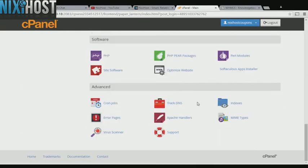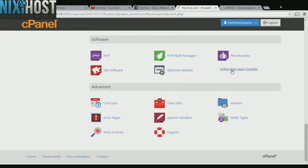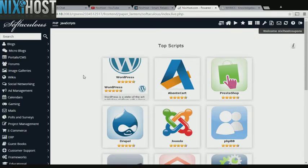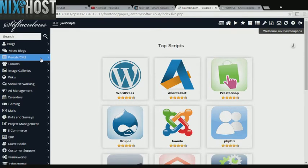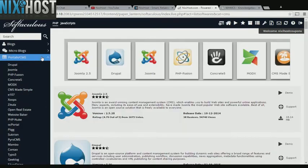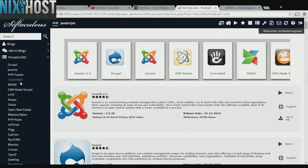Scroll down to the Software section and click Softaculous Apps Installer. Click the Portals category on the left-hand side of the screen. You'll find CMS Made Simple in this list.